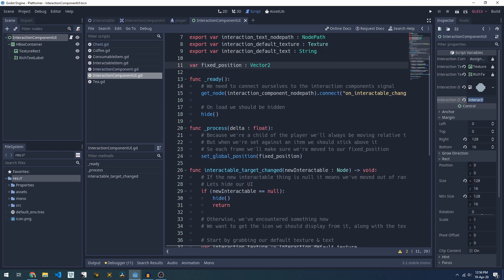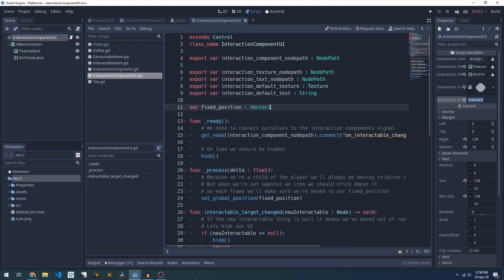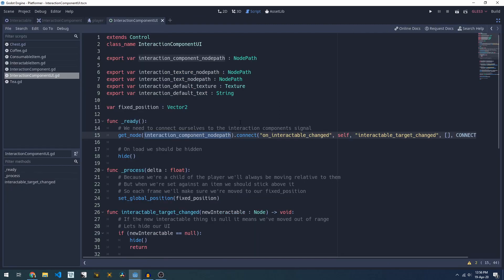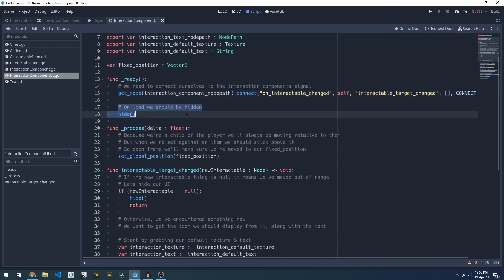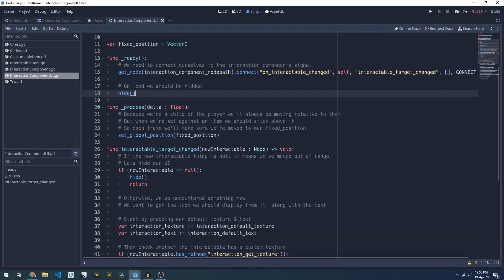In our ready method here, so when the game starts up, we'll grab our interaction component that we're interested in and we will connect to its on_interactable_changed event and when that fires off we will call our interactable target changed method. We'll also just hide ourselves so that the UI doesn't display by default.